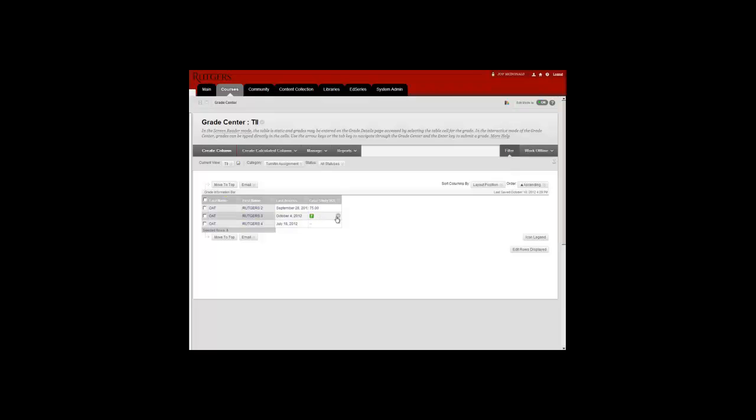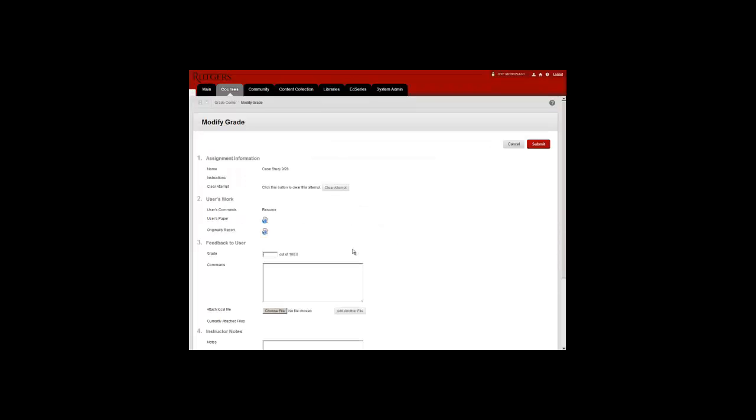First go to the submission and select the menu option. Select the Actual Attempt and from the next page click the Clear Attempt button.